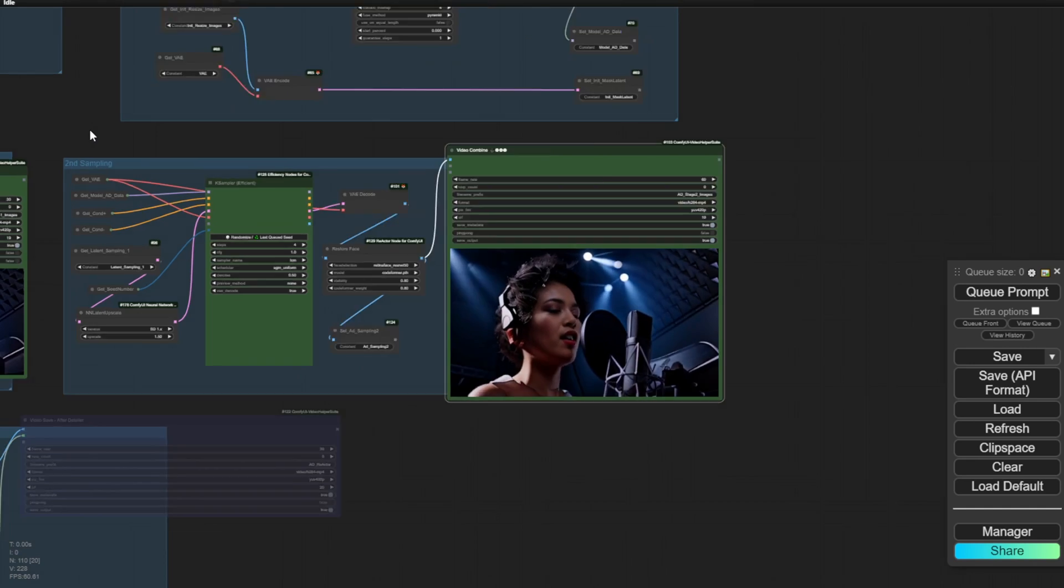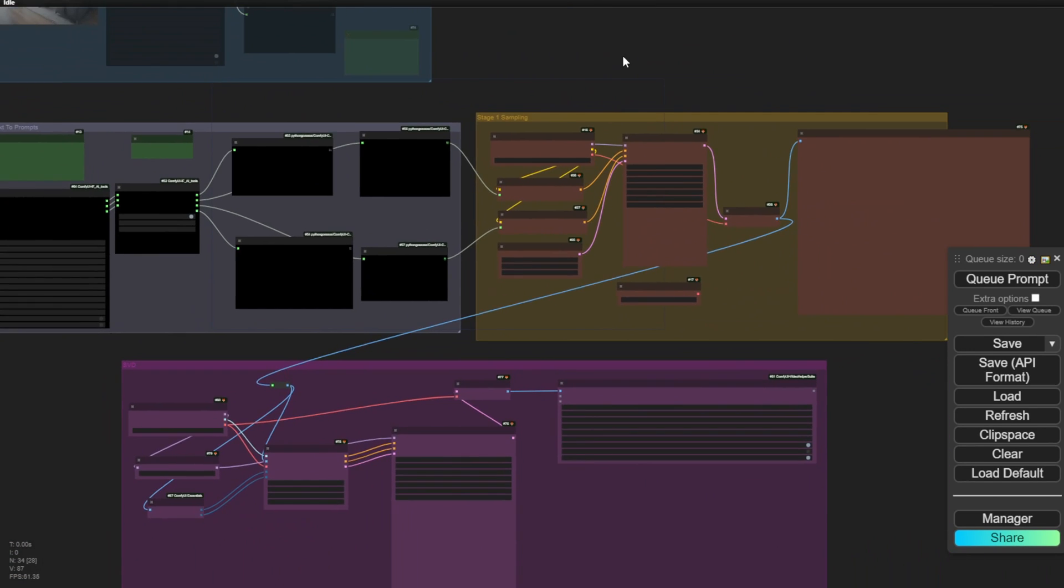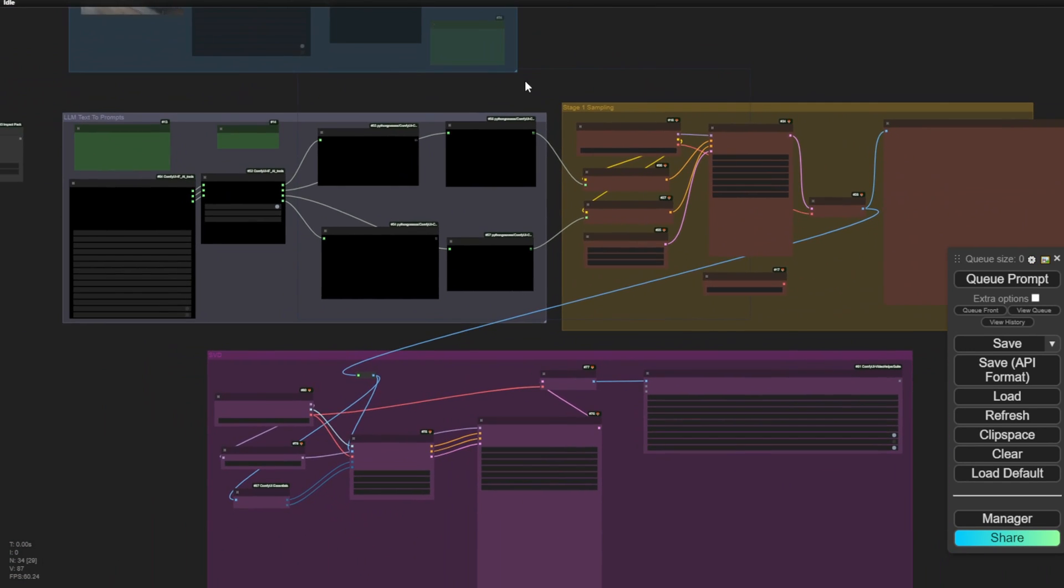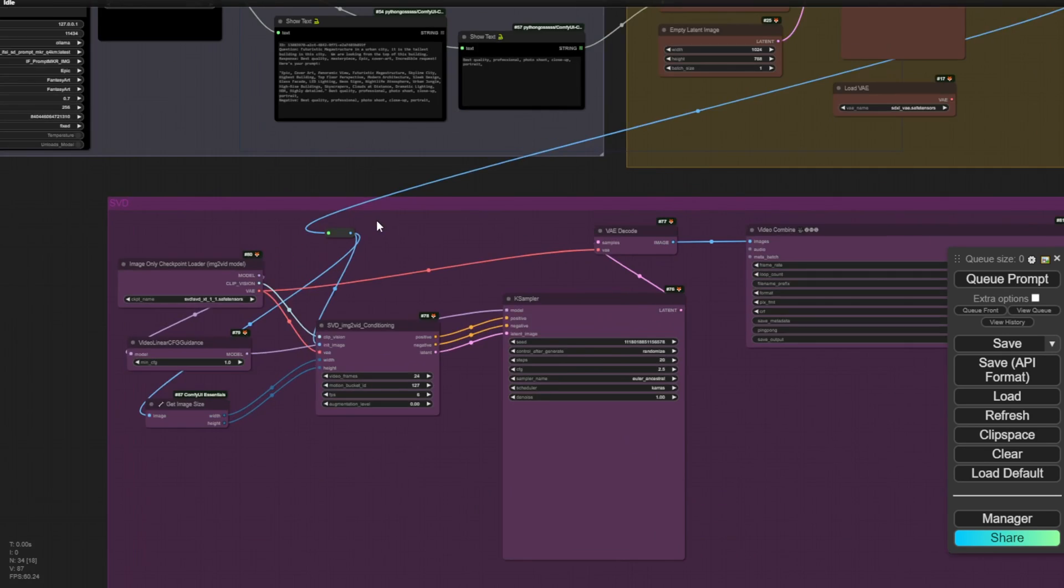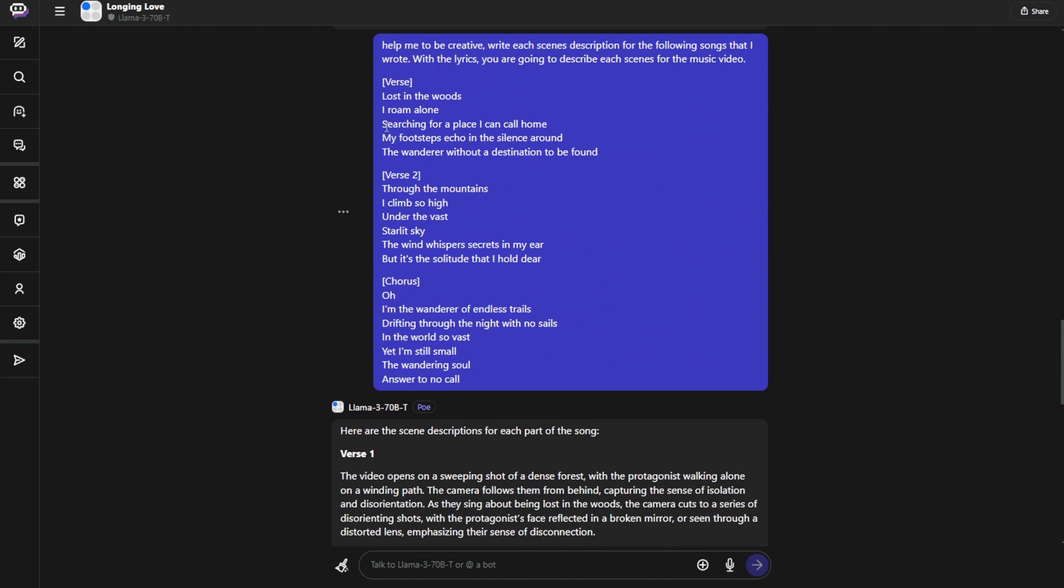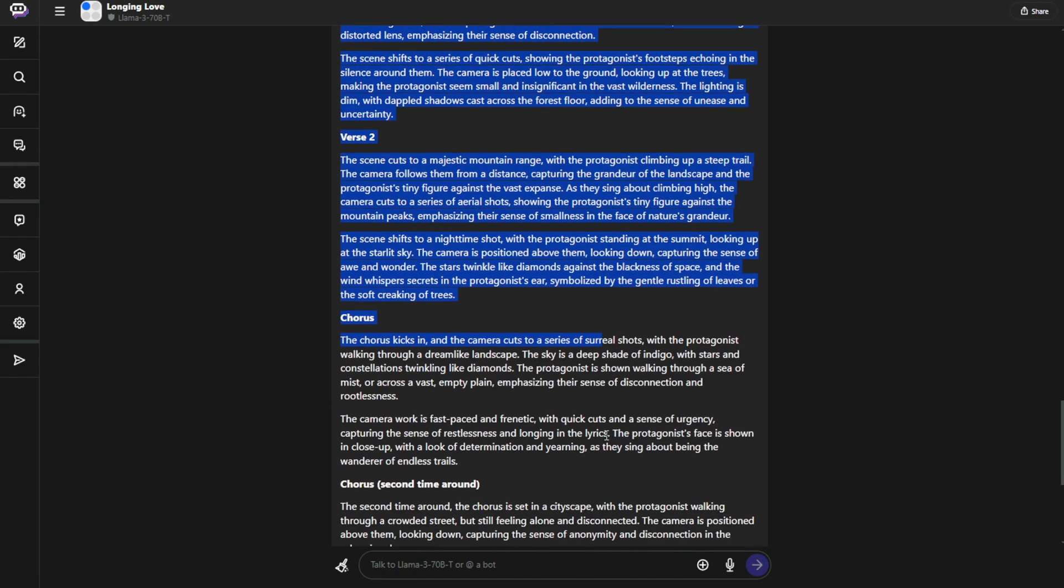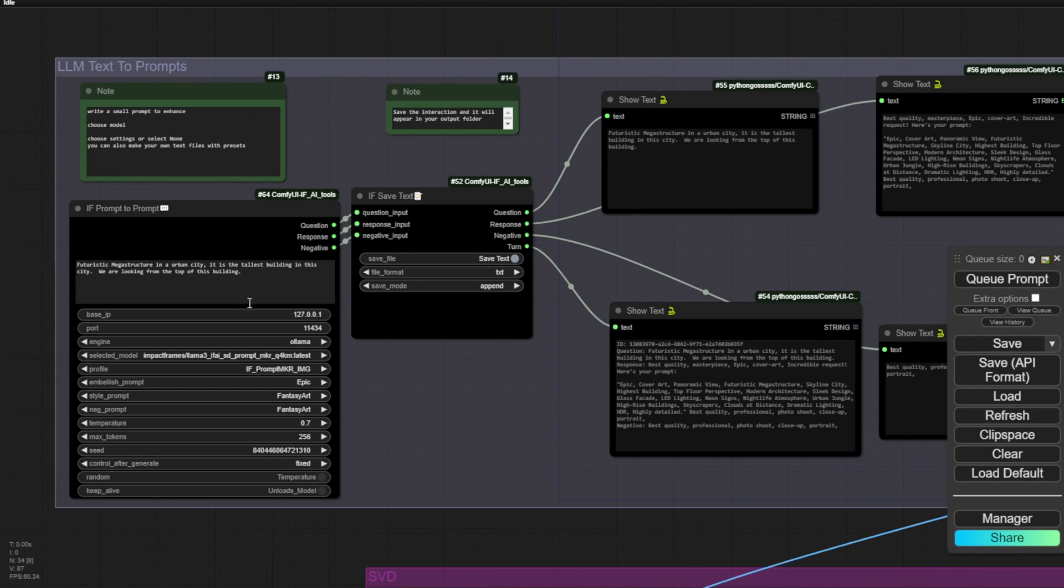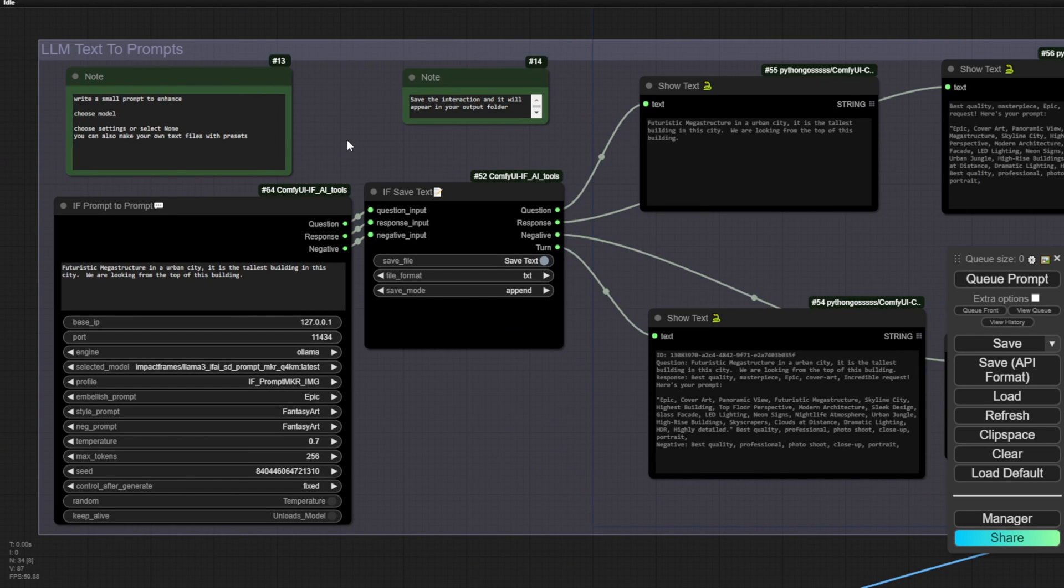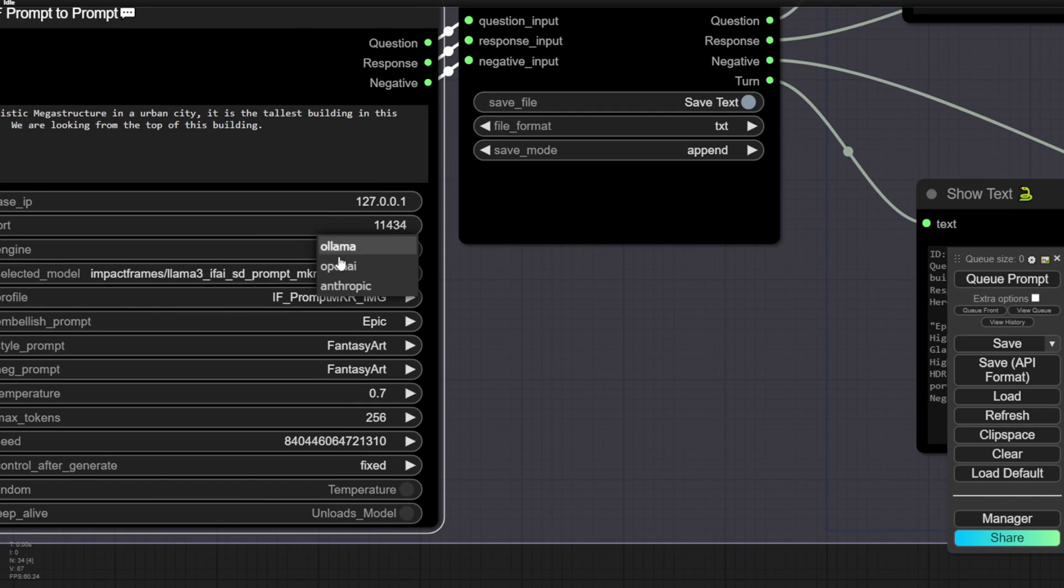And we can continue with the other B-roll scenes, which is going to happen in SVD. So I'm going to use stable video diffusion to create the B-roll scenes. And that is also taking my content from Llama 3. So I have my Llama 3 here. So right here I have told the AI large language model to be creative and write scene descriptions for the following song that I wrote with the lyrics. You are going to describe each scene for the music video. So I pasted the lyrics here and I got all the descriptions for that and that is good enough for me to create the stories with stable video diffusion because I have the AI prompts. And using that to connect with my local Llama, I'm going to use my local installed Llama 3 fine-tuned model.